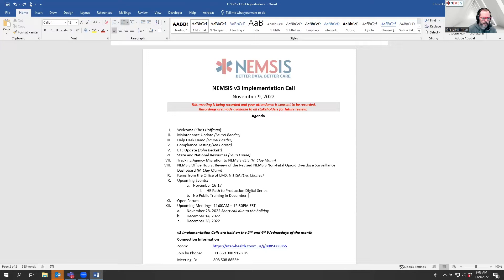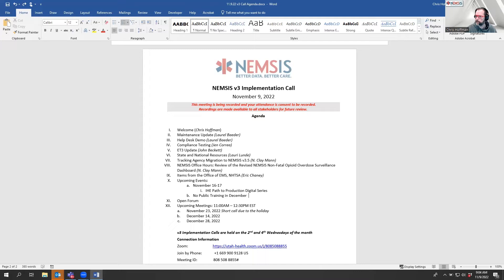Welcome everyone to the V3 implementation call. Today is November 9th. If you have not already done so, please update your name with your affiliation in the participant list. These meetings are recorded and shared on the website and the YouTube channel — feel free to share with your team or review as needed. These calls are a conversation; we encourage participation. Please come off mute or use the chat feature, and we review all chat during our post-meeting debrief.